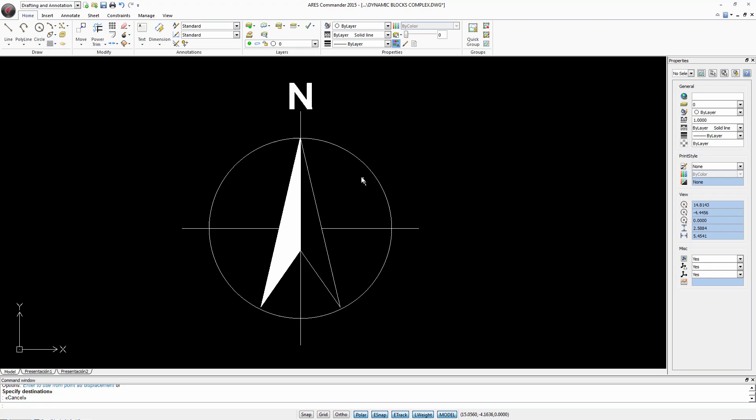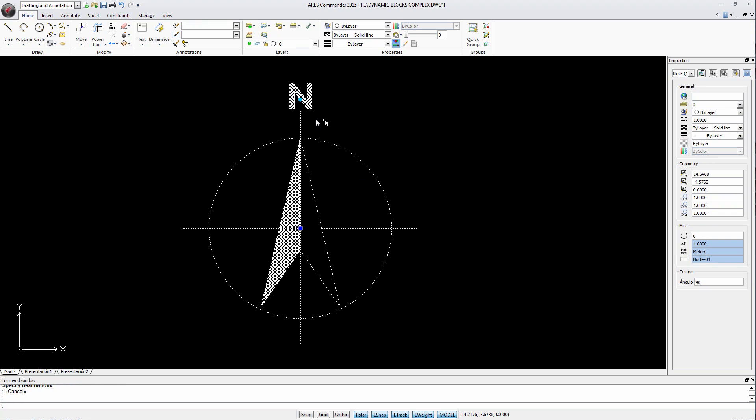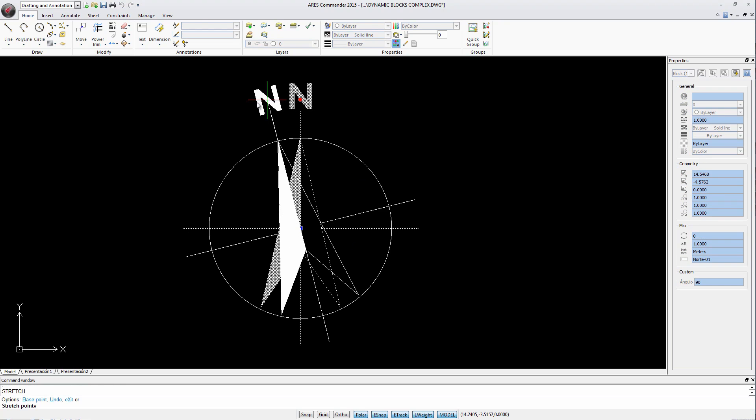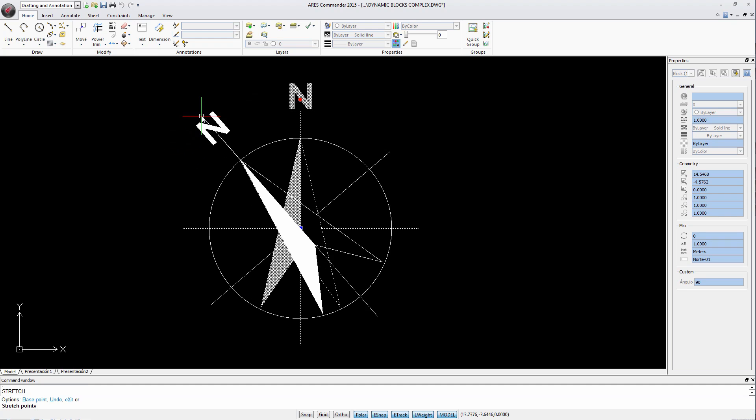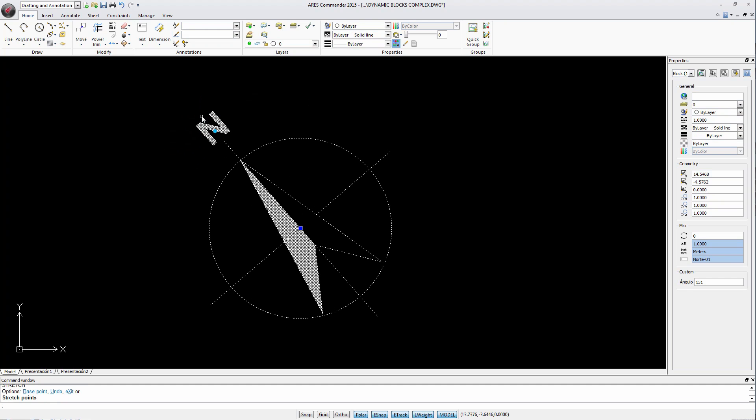In this example we can rotate the block to change the location of the compass point north, just by moving the grip.